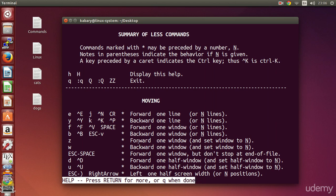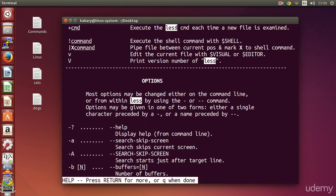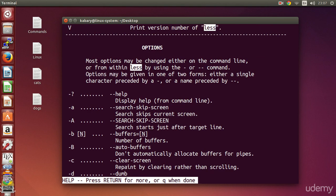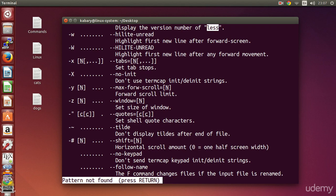If you want to search for certain text or characters in your file, you can use the forward slash. Type forward slash followed by the characters you want to search for. For example, if I'm searching for 'less', I press forward slash then less, and this will highlight all occurrences of the word 'less' in the file. Pressing n will search for the next occurrence of the word, highlighting each match until there are no more.